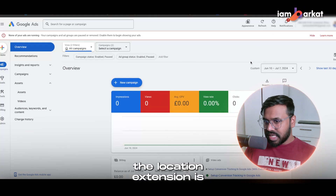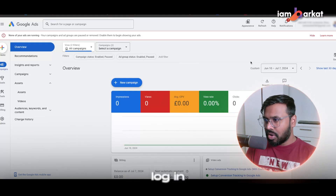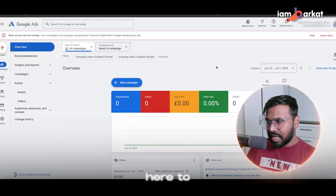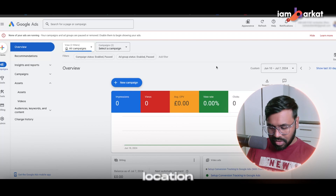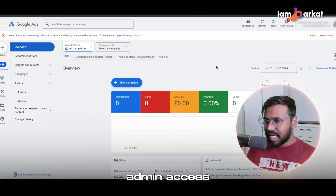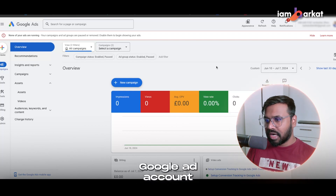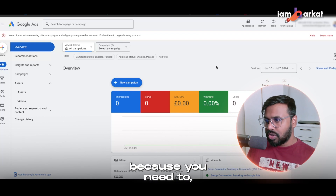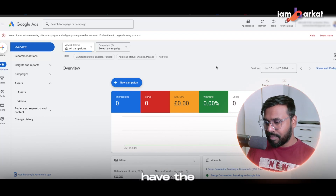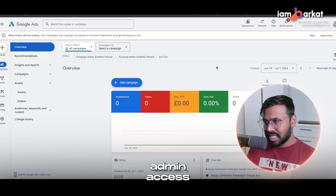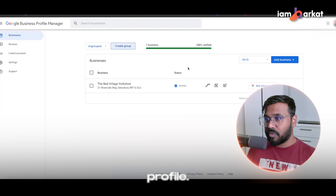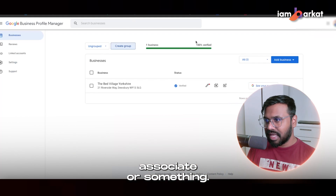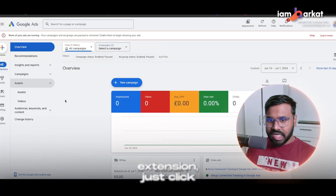To add the location extension, you just need to log in to your Google Ads account. One important thing: you should have admin access to your Google Ads account in order to add the location extension and associate your Google My Business profile.